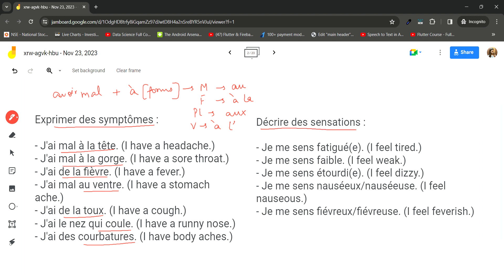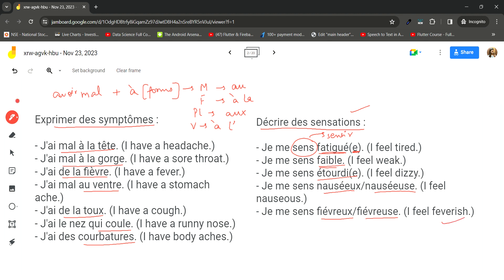To describe sensations and feelings, use the verb 'se sentir'. Je me sens fatiguée (I feel tired) — if you are a girl, add an extra 'e'. Je me sens faible (I feel weak), je me sens étourdi (I feel dizzy), je me sens nauséeux/se (I feel nauseous), je me sens fiévreux/se (I feel feverish) — you can also simply say j'ai de la fièvre.